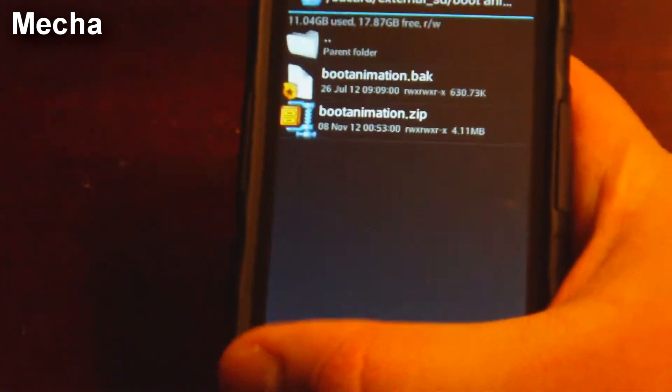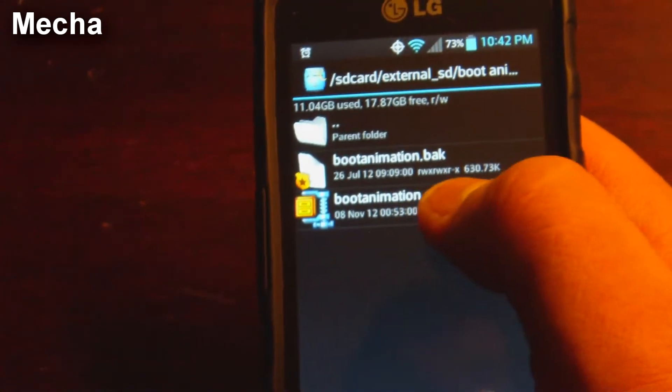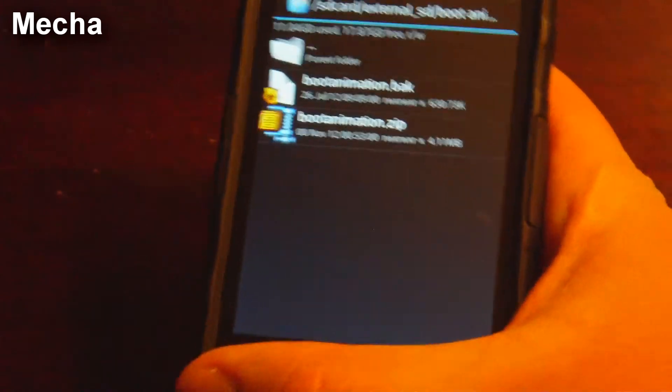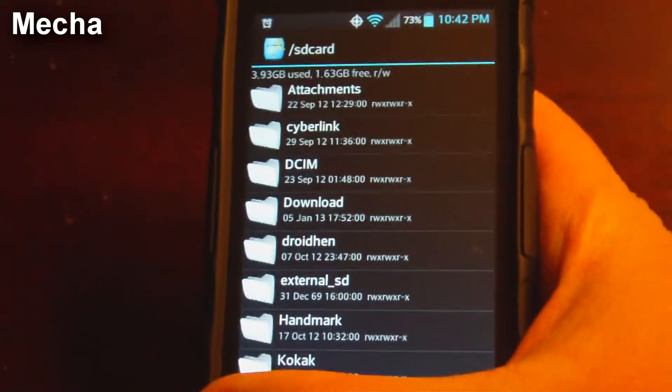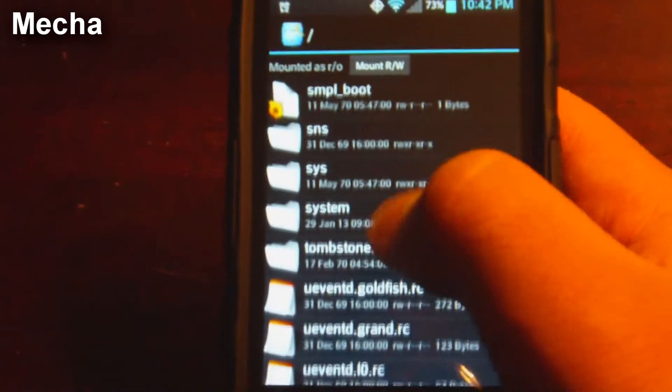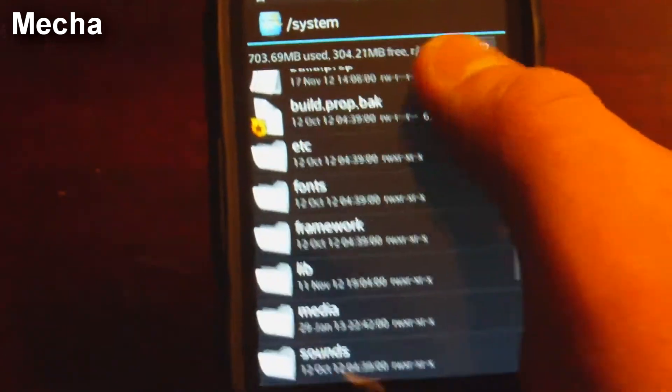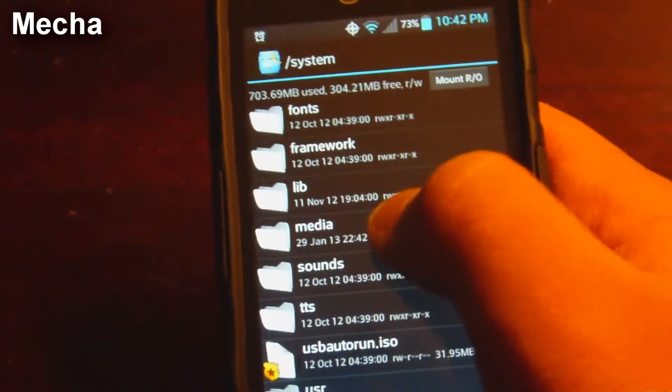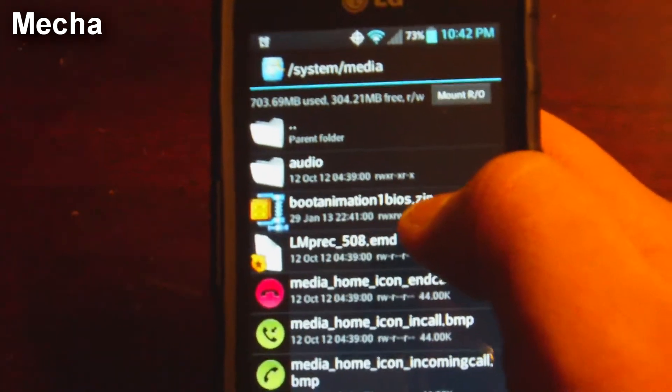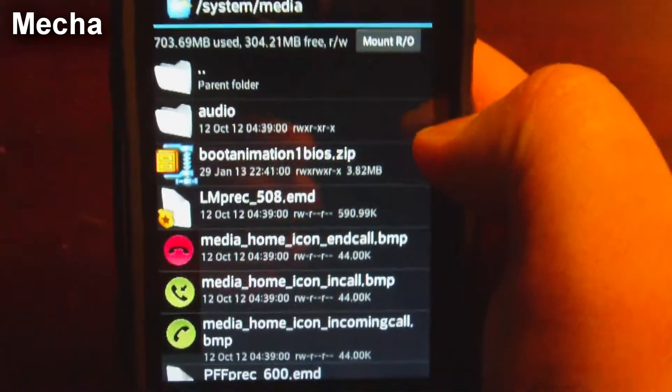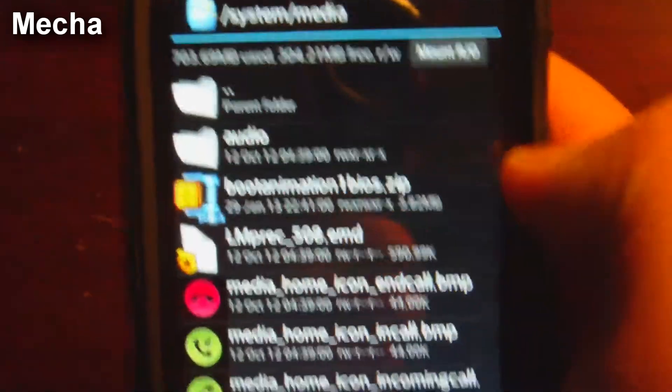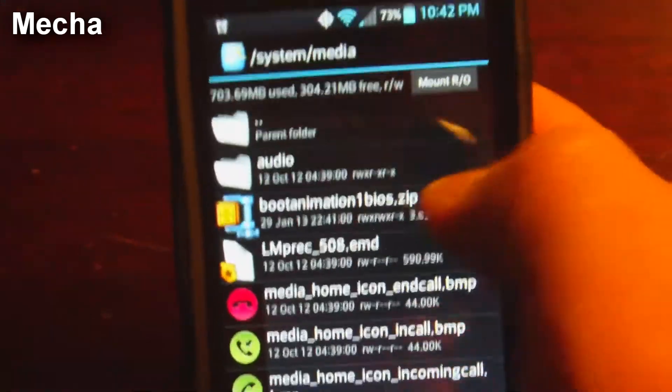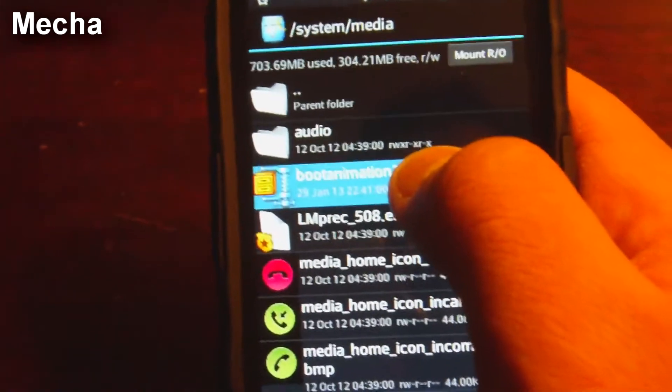So this is the one that I showed you before. This is the one I have. So we're going to go back. Now we have to do one more thing before we're done. Go back to systems media. We have the file in here right now, but remember what I said, the name has to be bootanimation.zip. And I just have bootanimation1bios.zip just to name it.